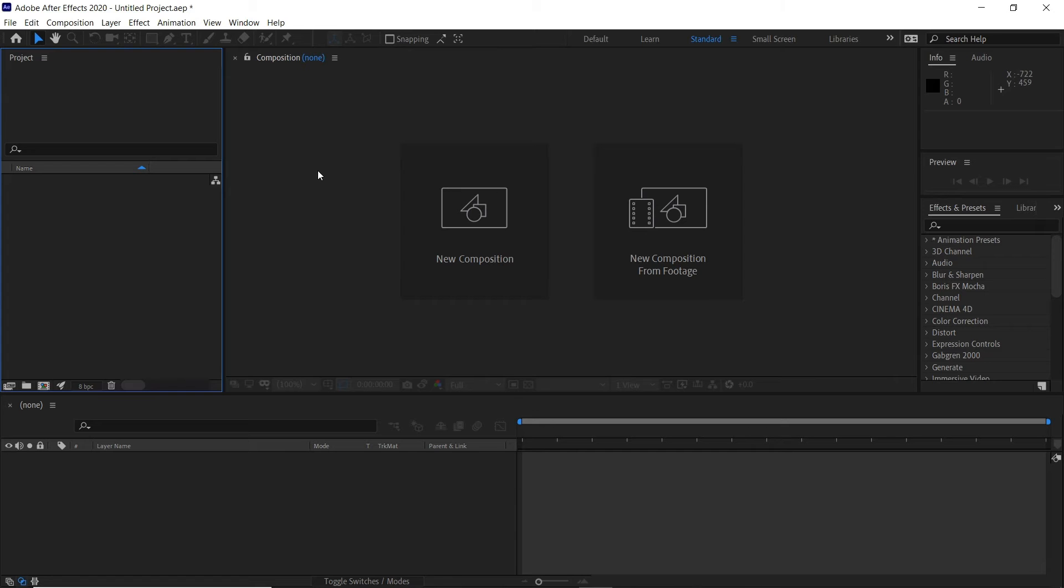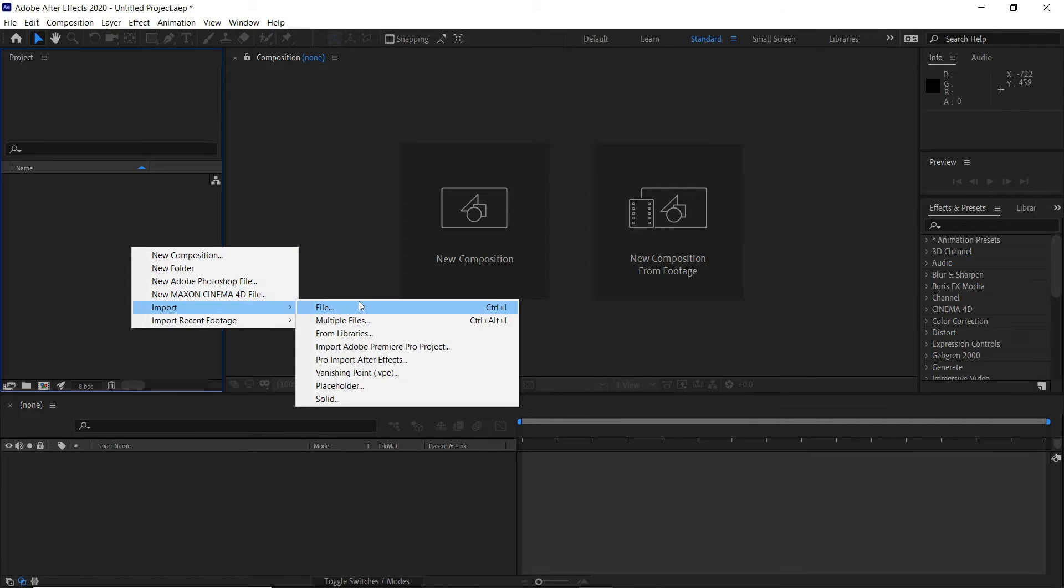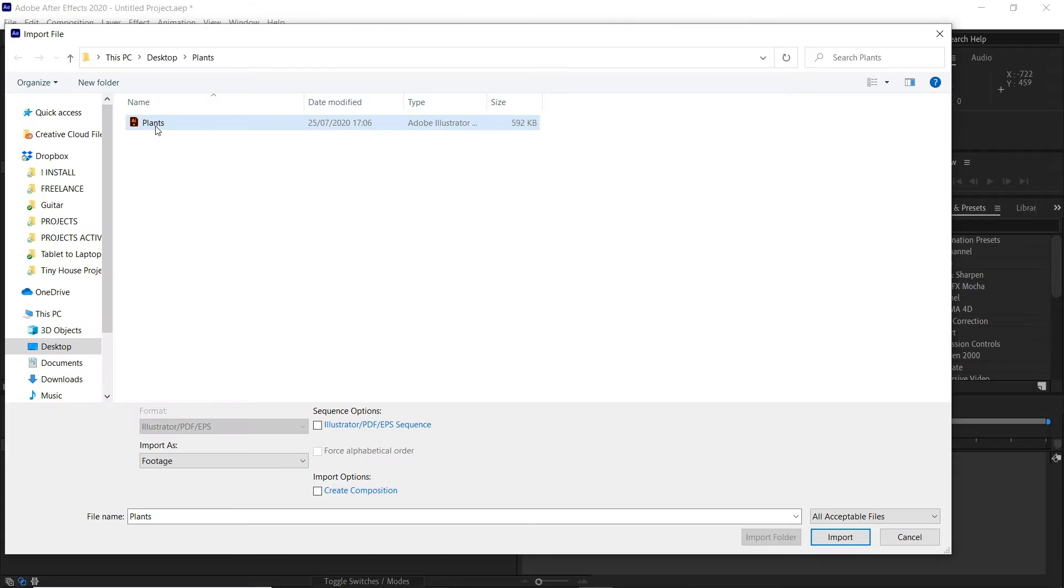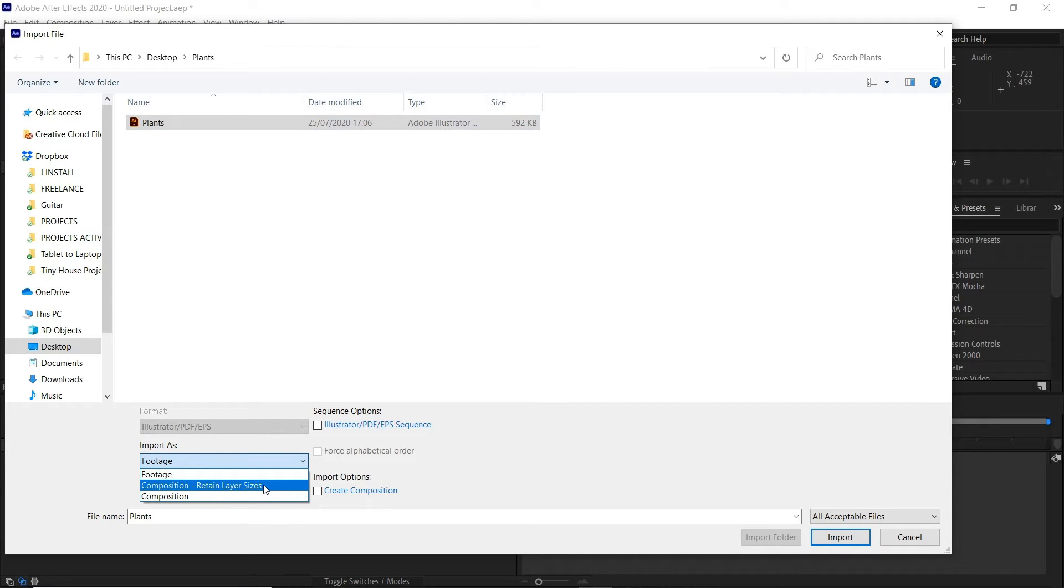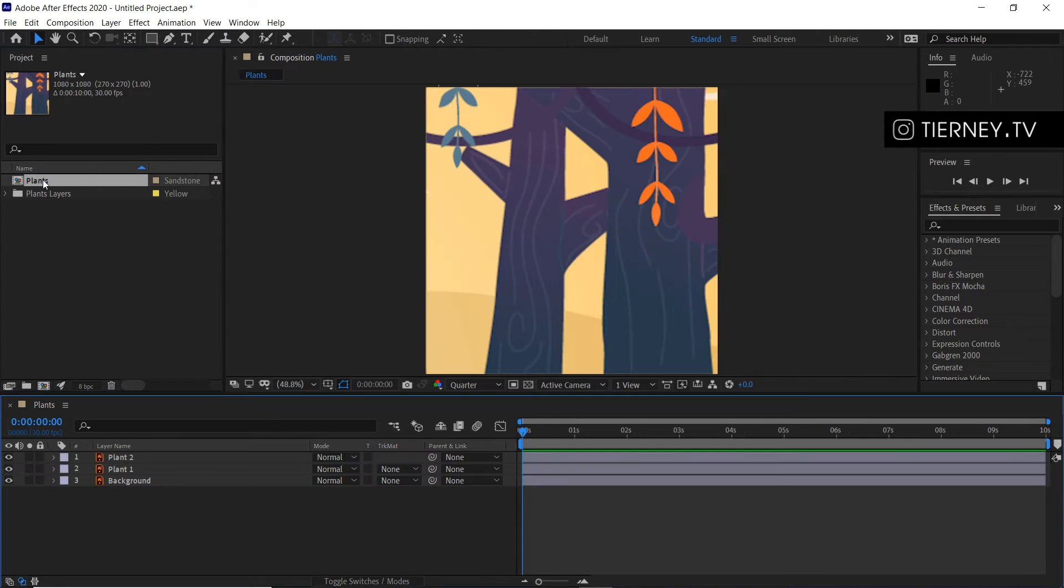Next we'll jump into Adobe After Effects and we'll go right click here, Import File, or Ctrl+I is a shortcut. Select our layered vector and then go down to here Import Composition and Retain Layer Sizes, Import. Double click on the composition and there we are, there's our two plant layers.